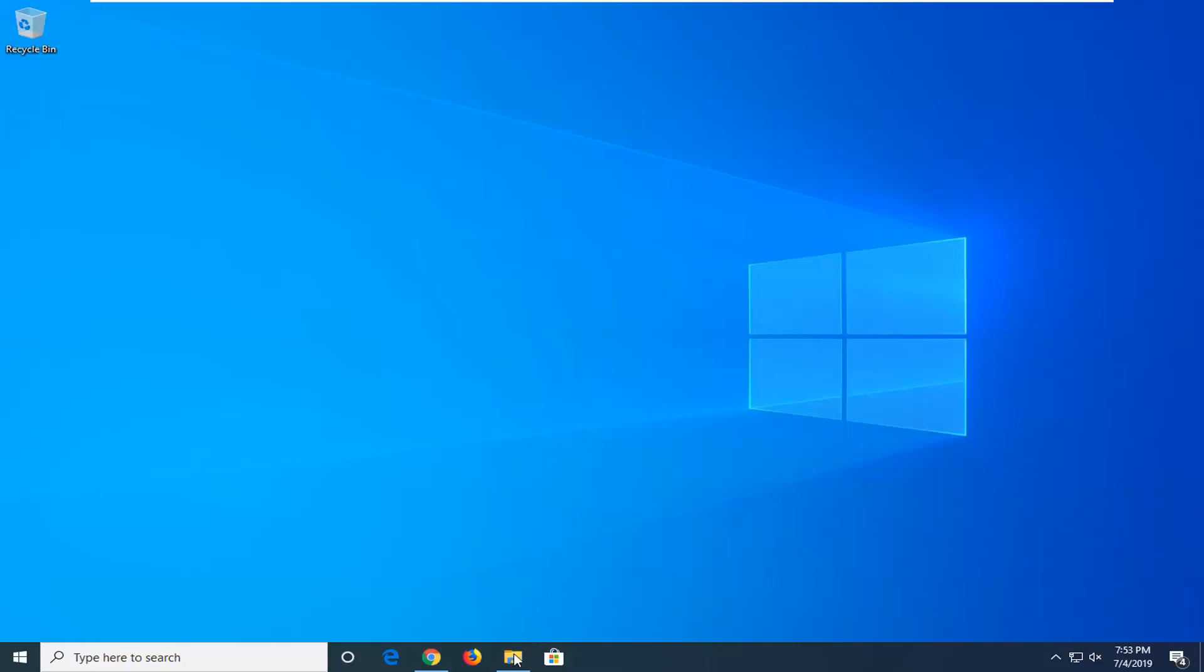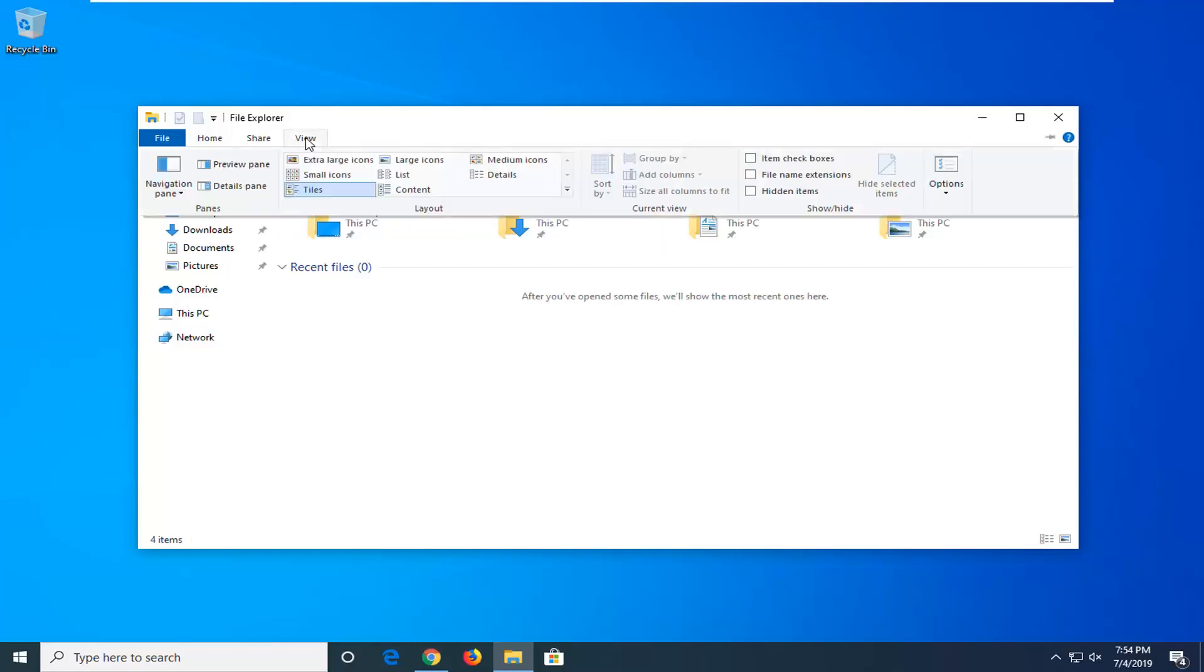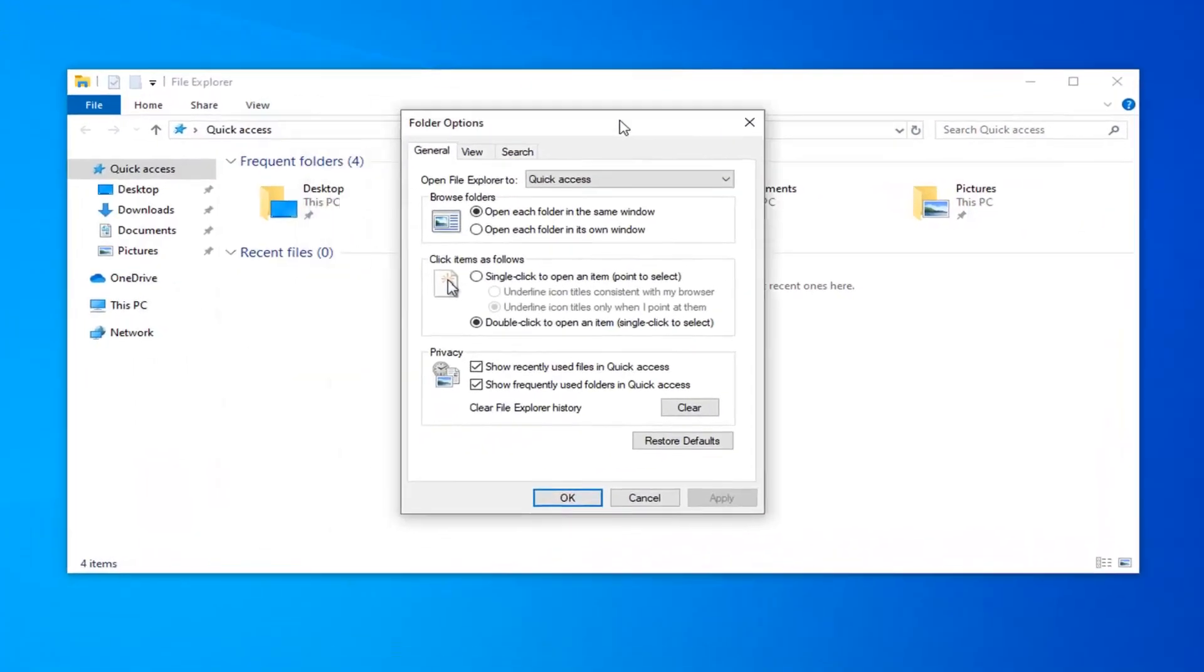First thing you want to do is open up File Explorer. You can search on the start menu or use the taskbar icon shortcut to access it either way. Then select the view tab up at the top and on the far right side select options. Go ahead and click on the options button.